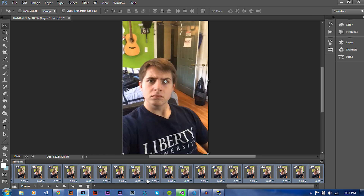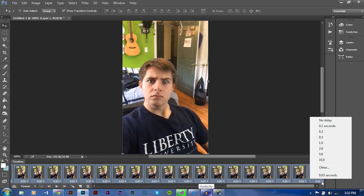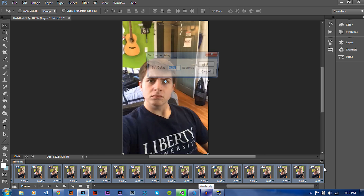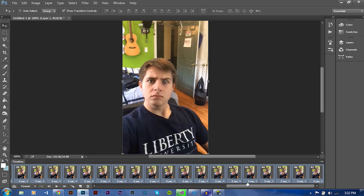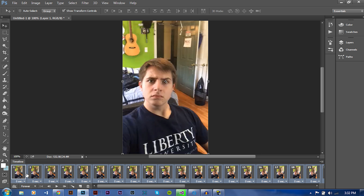So if you want to make it faster, you select all of your little frames down here, click this little arrow, and I usually push Other. The smaller the number, the faster the video will go. If you want it to be super slow, you put like five seconds, so each frame would play five seconds until it got to the next frame. So for this, I'm just going to put no delay — this is the actual speed of the video.